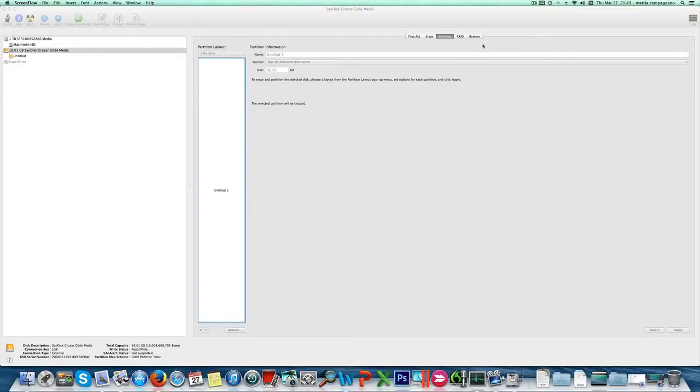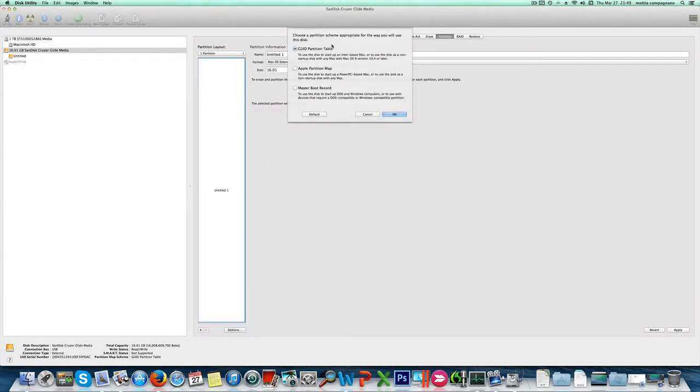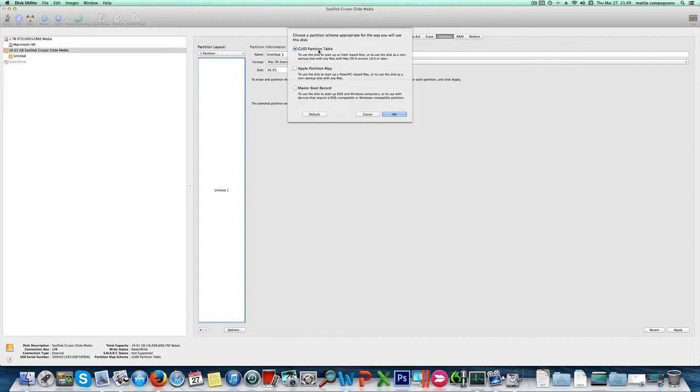After formatting the pen drive with Mac OS journal file system, we can click partition and then go to options to choose GUID partition table, which is selected by default. This makes the USB key bootable, so we leave it at that.